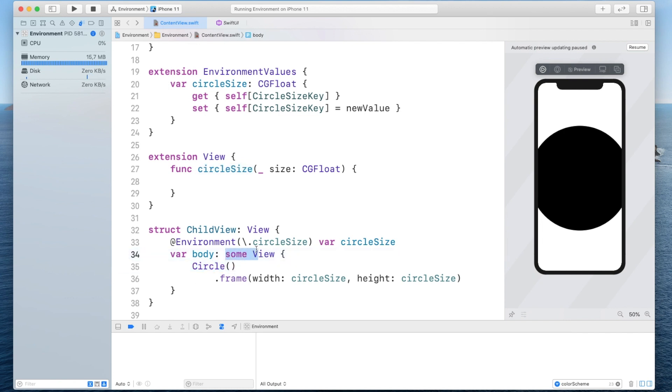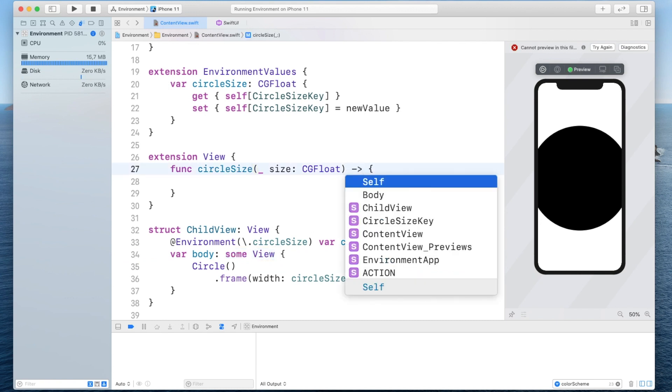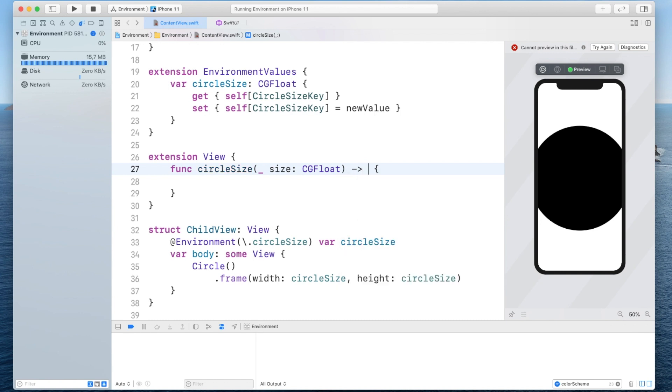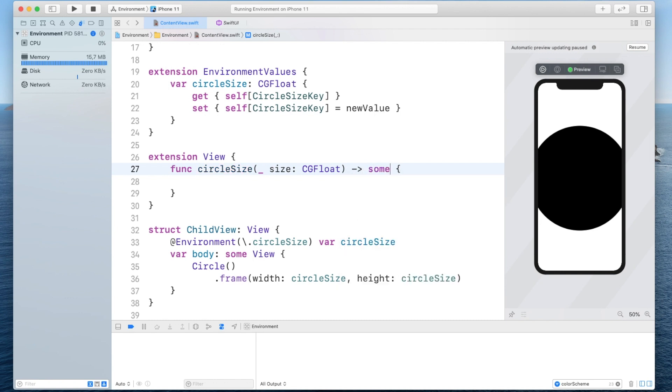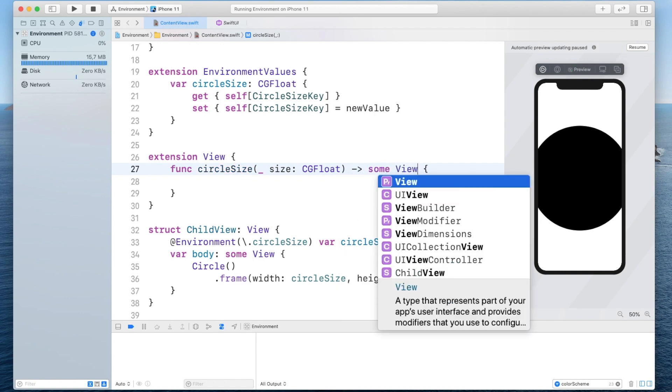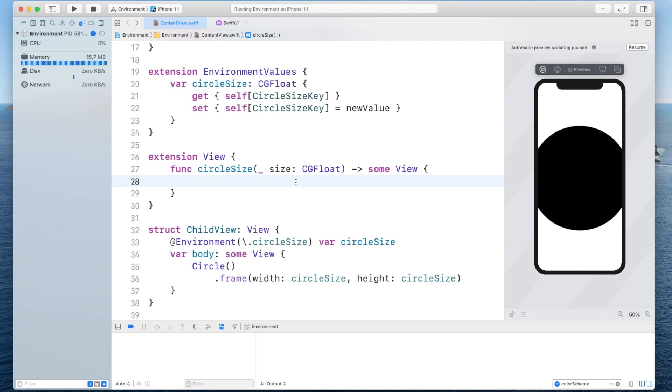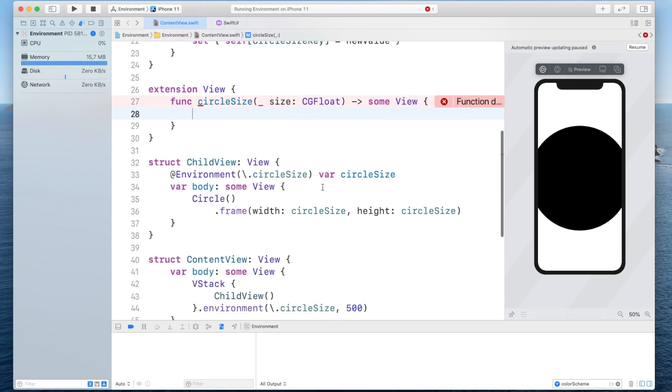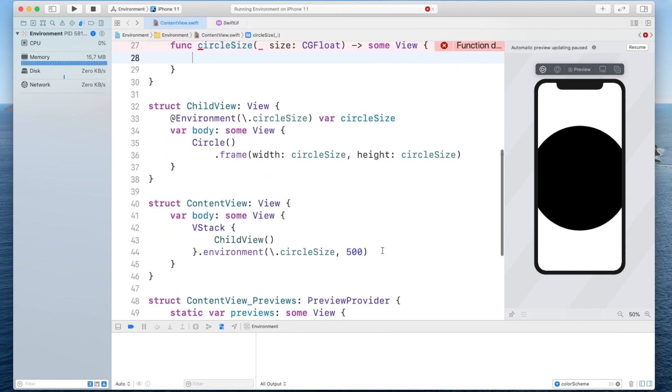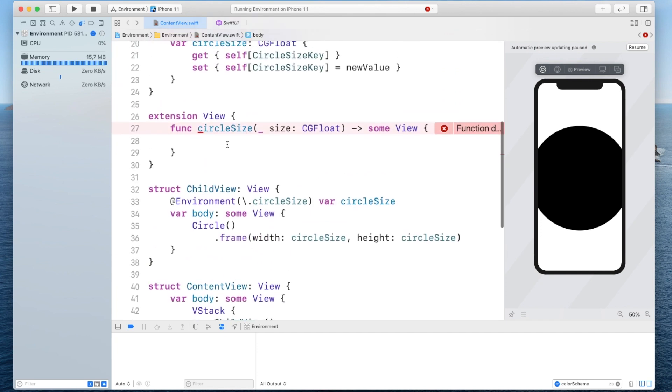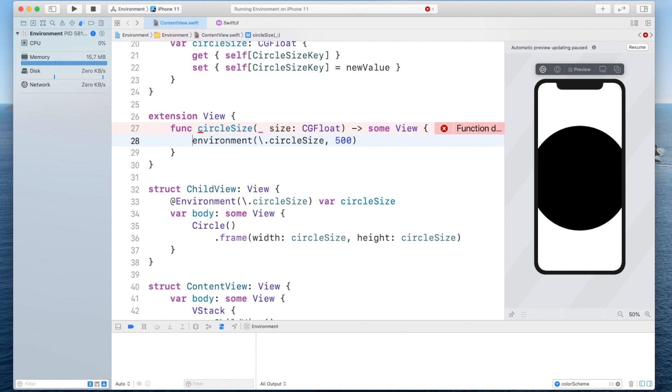but remember since these modifiers whenever we apply them to the view they also have to return another view because otherwise it wouldn't conform to the view protocol so here we have to also say return some view and all we have to do in here is basically just more or less just copy this and paste this in here and remove the dot and instead of the 500 we just passed in this size